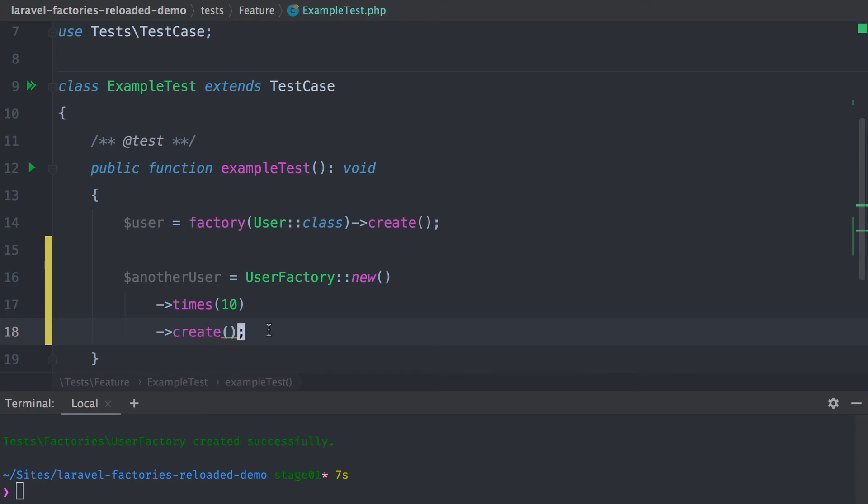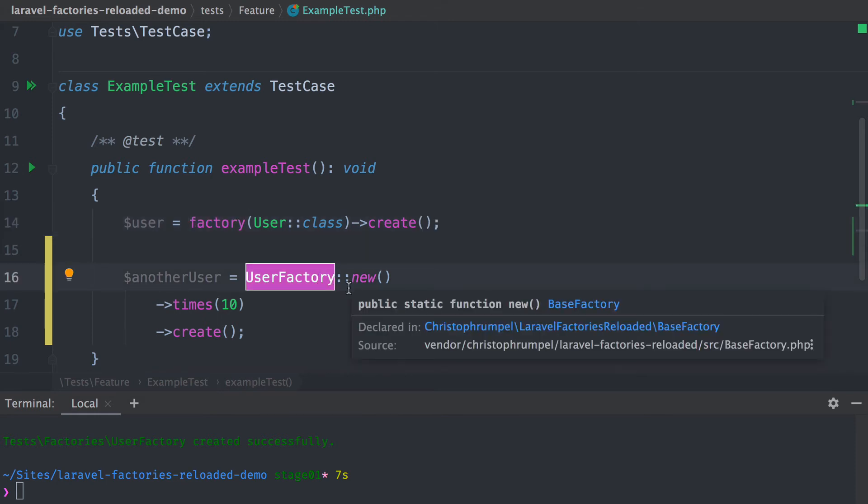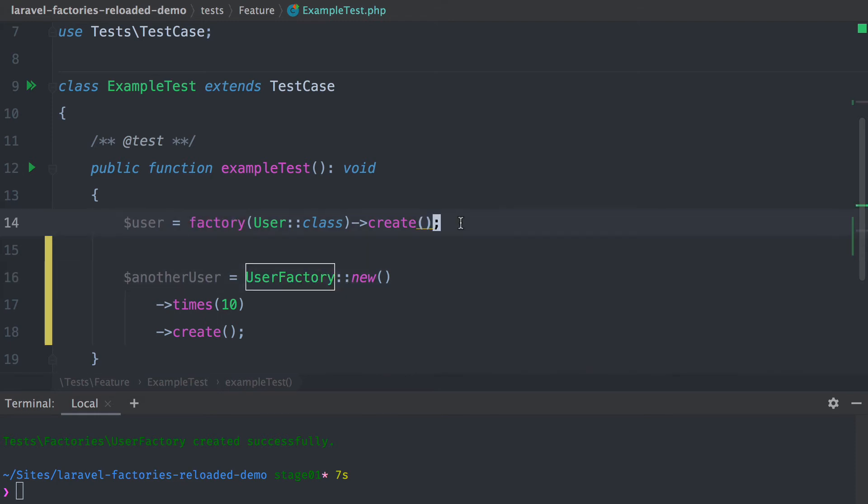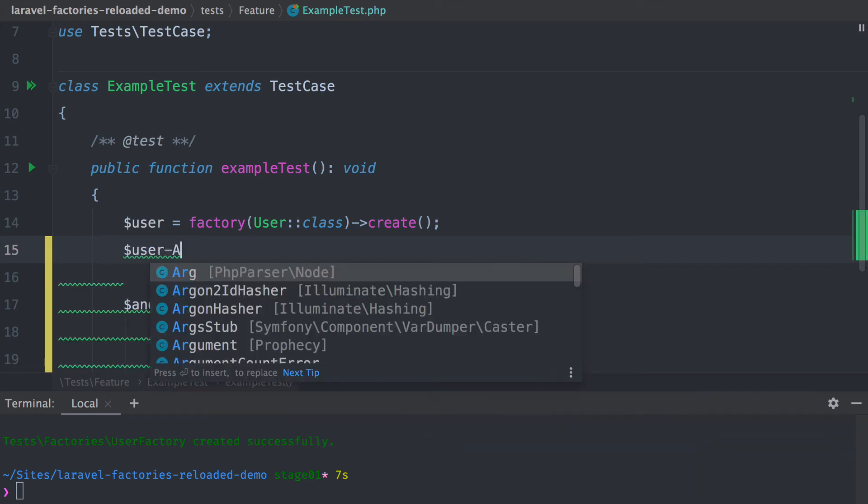This is how you can use the same features that you already know from the default Laravel factories. But now that we have our own class, we can do something more. For example, on this user there is an archive method.